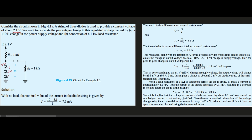Each diode will have an incremental resistance RD = VT / I, which is just Ohm's law. The thermal voltage VT is 25 millivolts — sometimes written as 26 millivolts depending on the textbook. So RD = 25 mV / 7.9 mA = 3.2 ohms. The three diodes in series will have a total incremental resistance of 9.6 ohms.